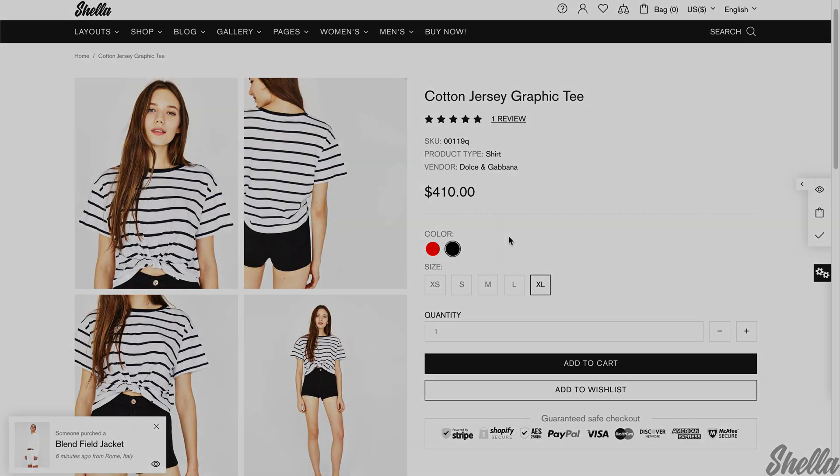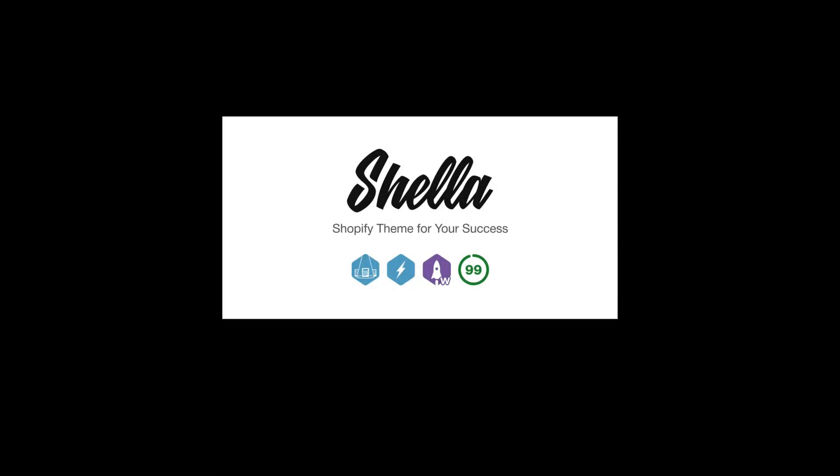We have done it. Thank you for being with Stella Shopify theme. Have a wonderful day and until then.